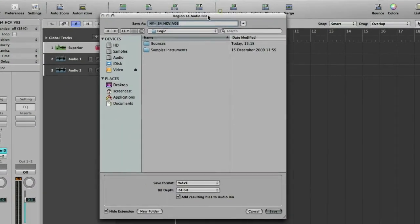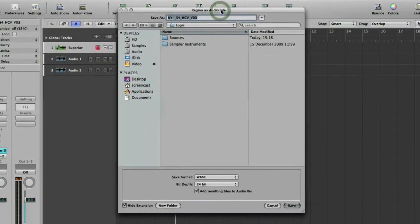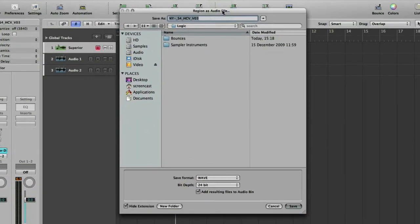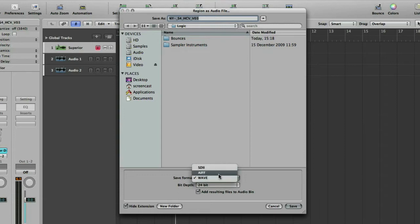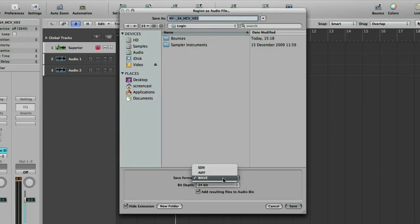Okay, so you get a fairly standard Logic export box. You've got a couple of options here. Save format which are audio file formats. SD2 is an older Apple audio file format. AIF tends to be standard for Mac and WAV tends to be standard for PC. I'm pretty much using WAV all the time for everything these days because you never know where your files are going to end up and more compatibility is always better.